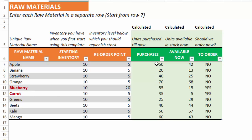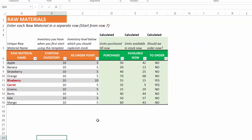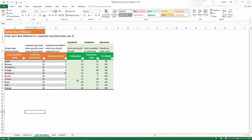If you have to place an order, those raw materials will be shown in red font to help you identify which ones should be ordered. The purchases column shows how many units of raw materials have been purchased so far, and these calculations are taking data from the order sheet and the BOM sheet that we will be looking at now.